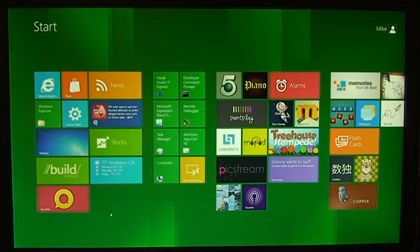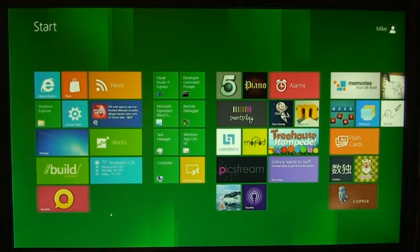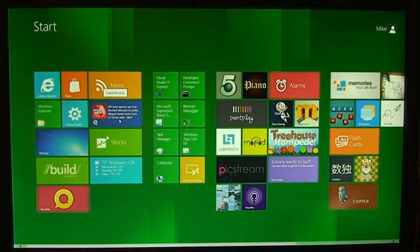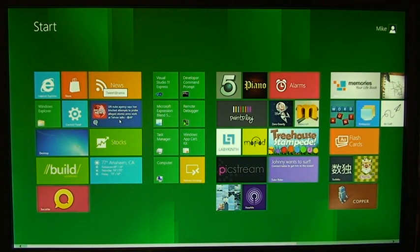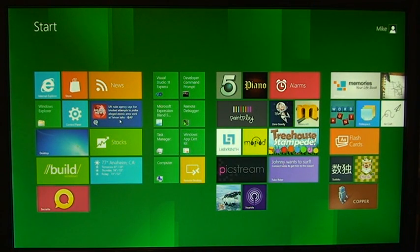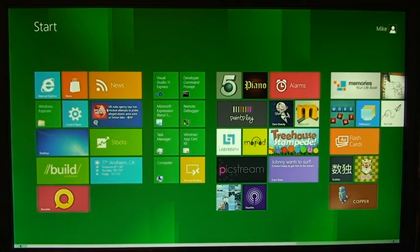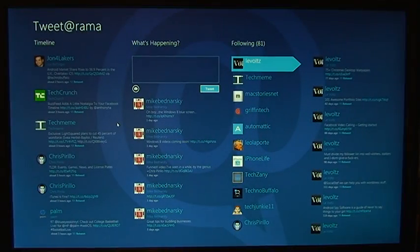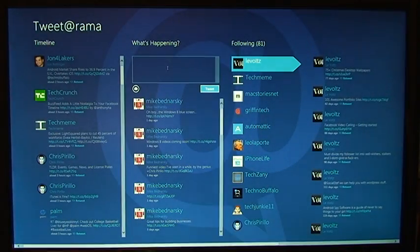And in this video we're going to highlight the Twitter application, so that is right here under the news application. Tweet At-rama, I like to pronounce it Tweet-a-rama, I actually don't know how it's pronounced. The A is an at sign, kind of punny there. Alright, let's go ahead and open it.